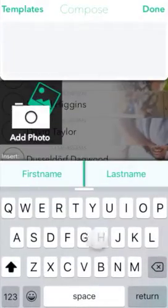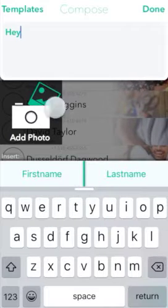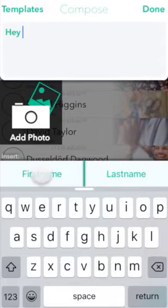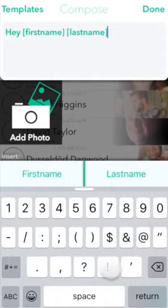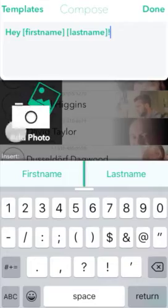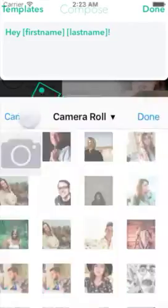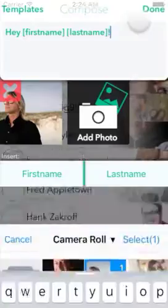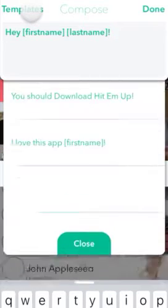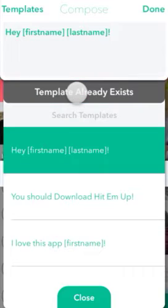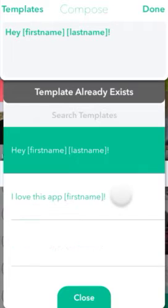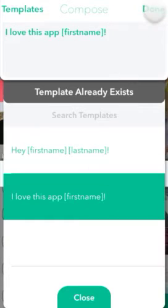Let's go over the compose screen, because we've added some new features there too. Here is where we construct the message. These buttons allow you to quickly insert your contact's first and last name into your message easily, and this icon lets you pick pictures to attach to your message, like so. But now we've added templates, which allow you to quickly create template text that you can reuse time after time, which is really useful if you don't want to do a lot of typing. Whenever you don't use a template, you can easily just swipe to delete it here as well.